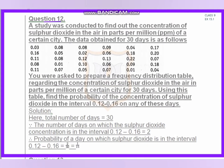Next, Question 12. A study was conducted to find the concentration of sulfur dioxide in parts per million (ppm) in a certain city. The data of 30 days are given as a frequency distribution table. We have to find the probability of the concentration being between 0.12 and 0.16. The total number of days is 30.